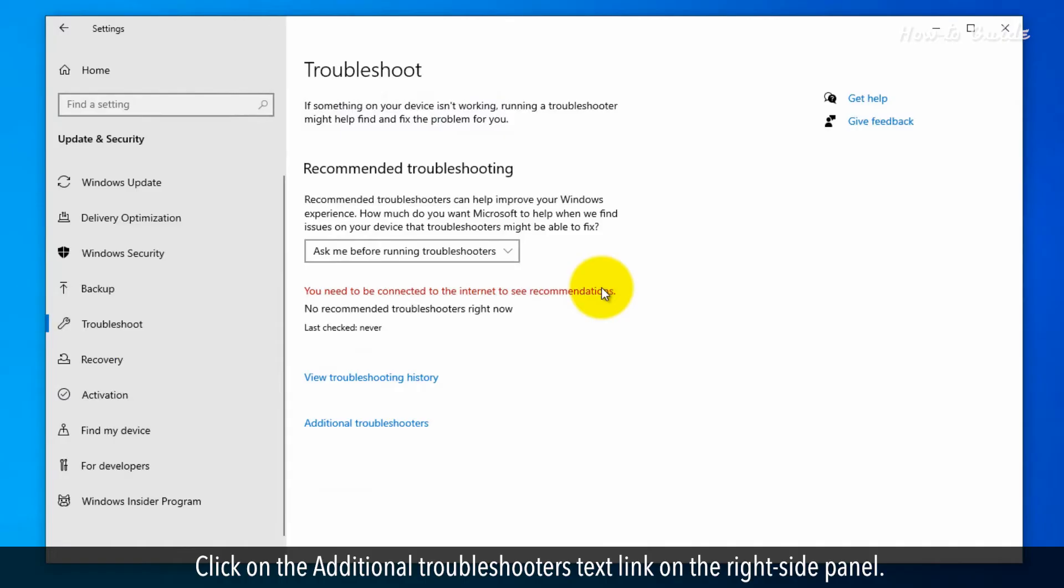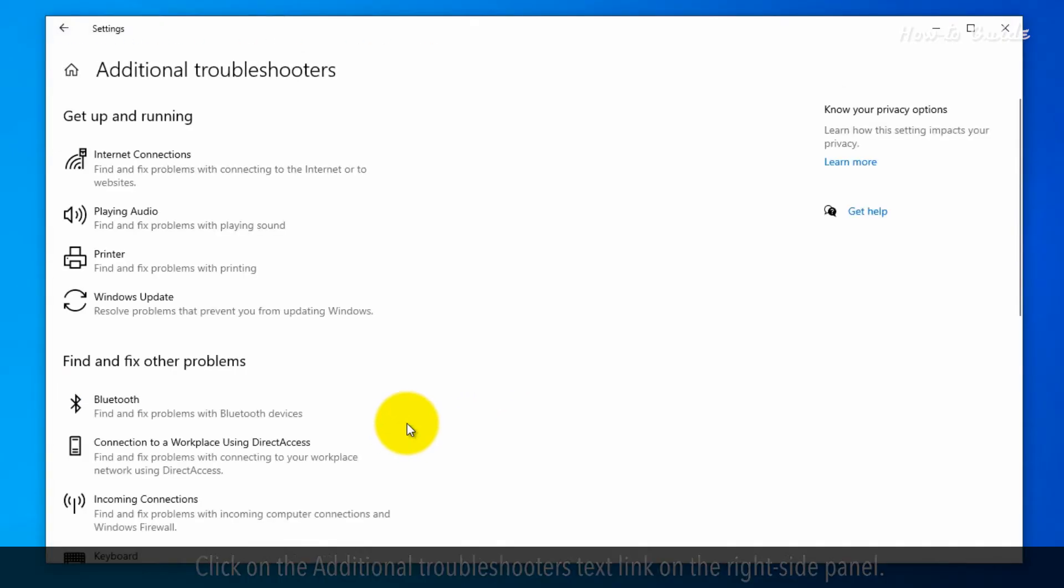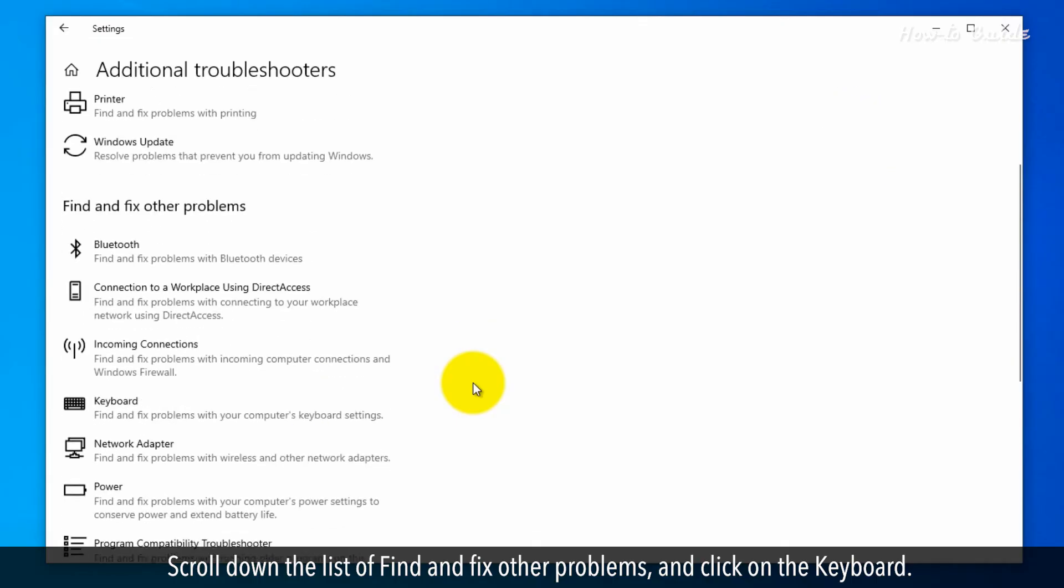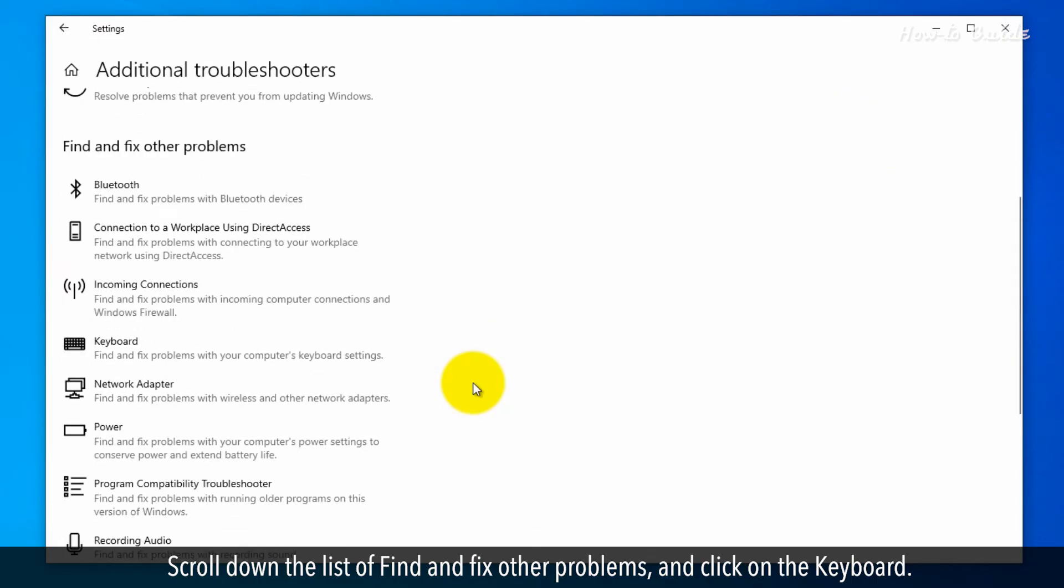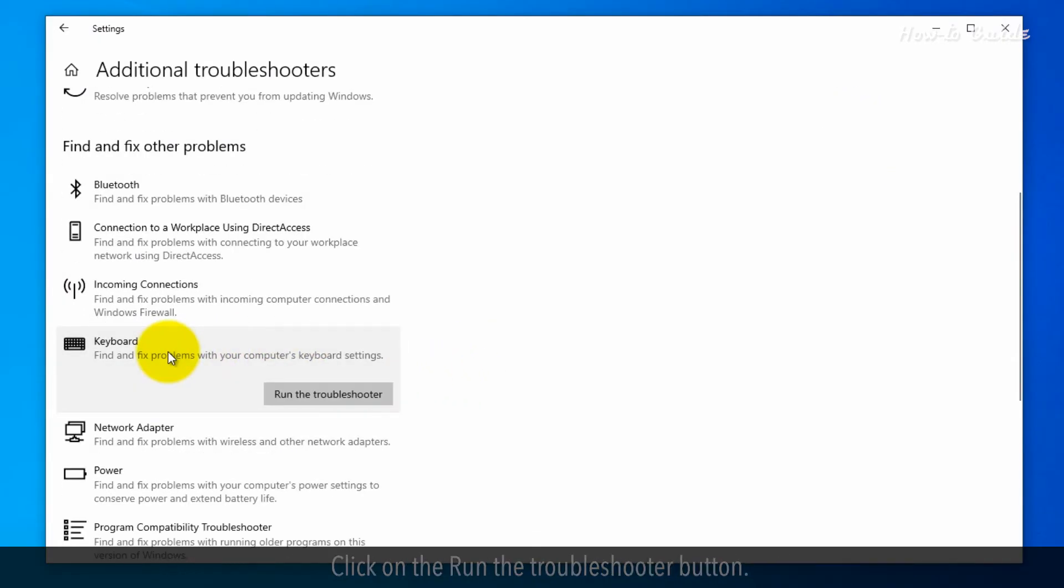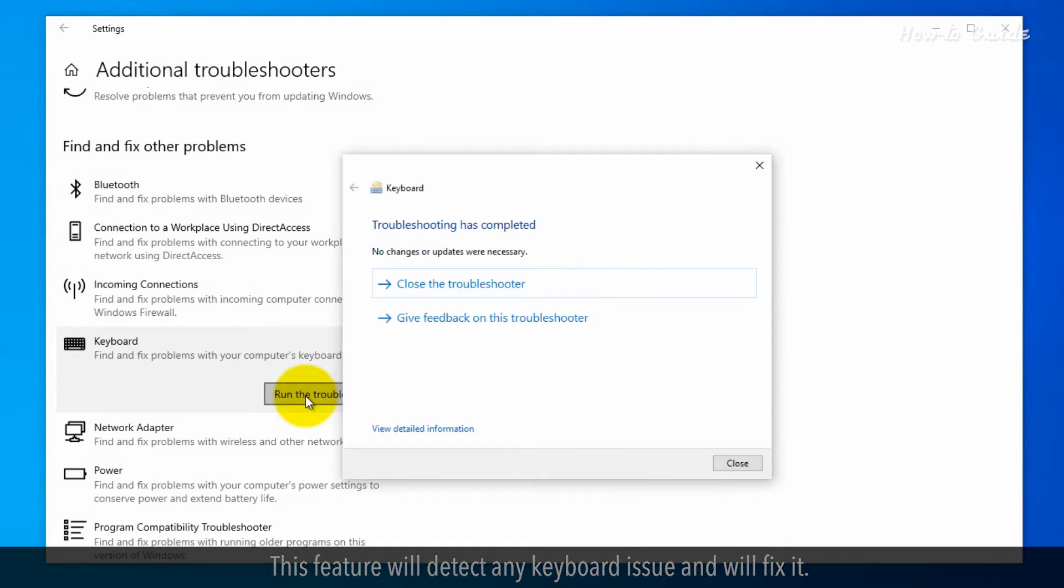Click on the Additional Troubleshooters text link on the right-side panel. Scroll down the list of find and fix other problems and click on the keyboard. Click on the Run the Troubleshooter button. This feature will detect any keyboard issue and will fix it.